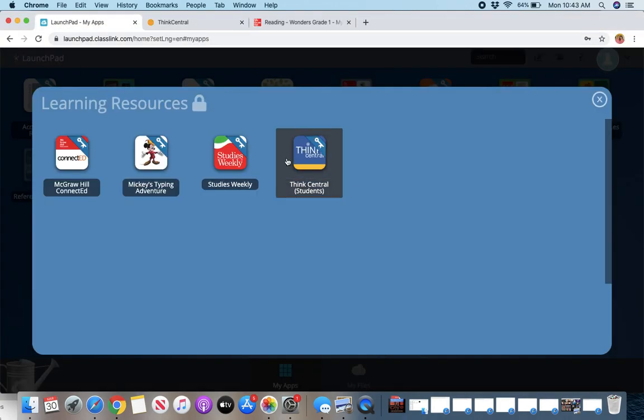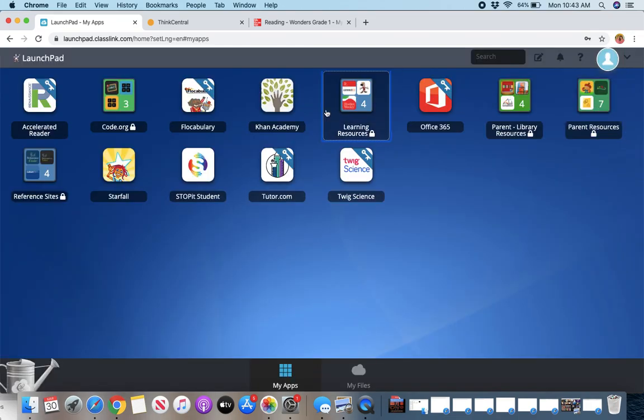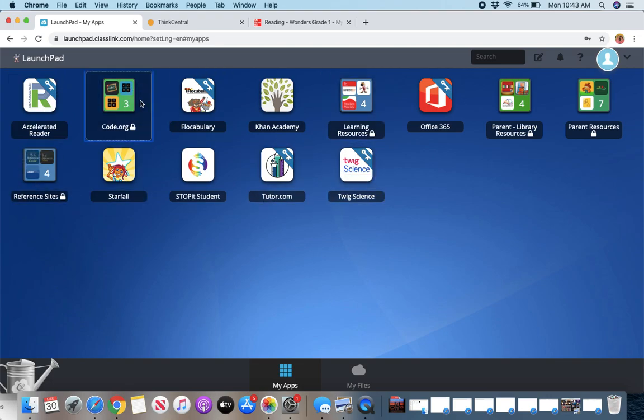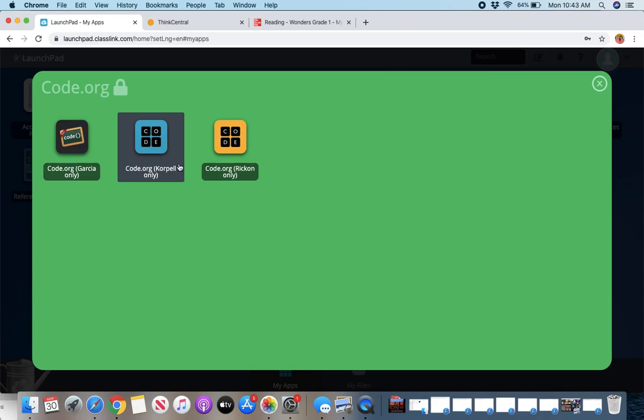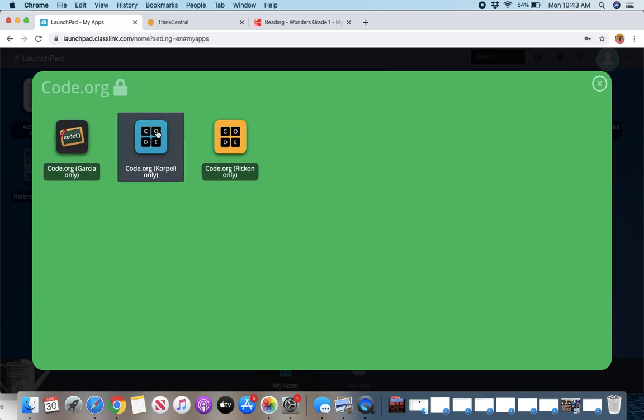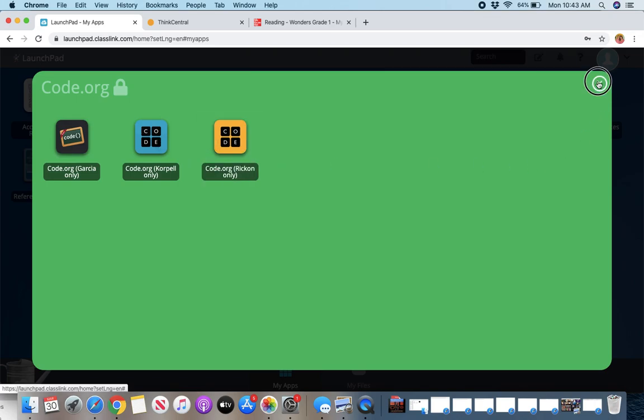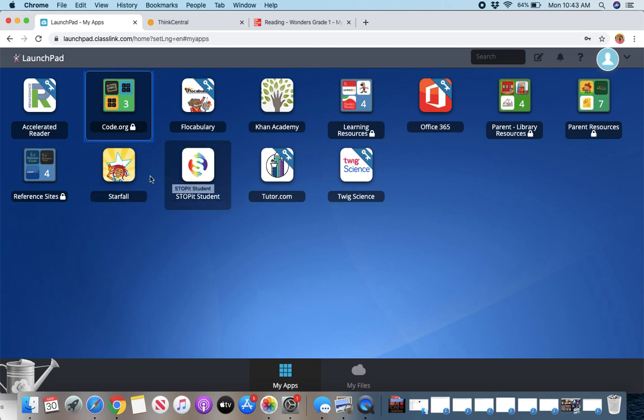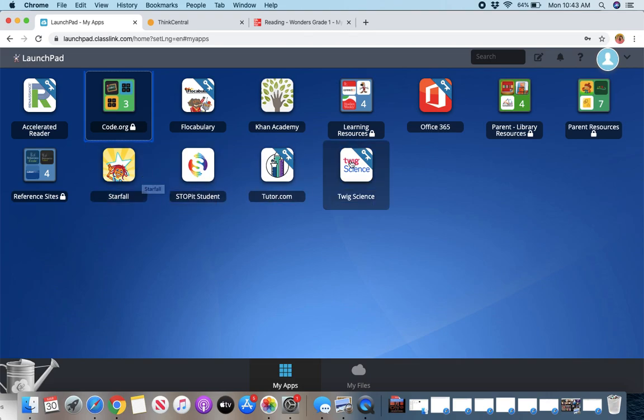Now I'm going back here. So you have access to Khan Academy. You have access to twig science. We don't have accelerated reader open right now. You have code.org. So maybe if you're in these classes or if your class pops up, you can click on code.org and log in there. Super cool. We do that in class. So you should know that star falls a great website for reading and math and science, all different kinds of things.